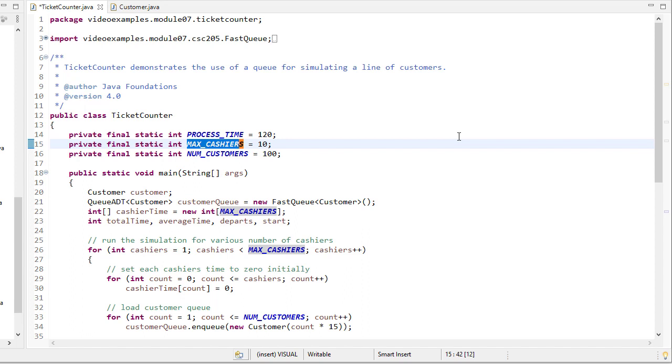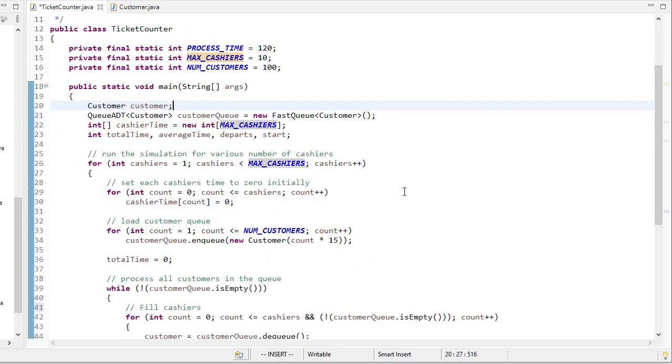And the point is, let's try to find a cashier count that gives us a waiting time that we're comfortable with. So let's say the average waiting time needs to be below some threshold. We can run this simulation, and it'll tell us for this number of cashiers, this is what the average waiting time is. We can choose the number of cashiers that minimizes that wait time or that lowers it below whatever our threshold is.